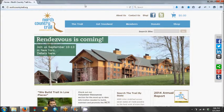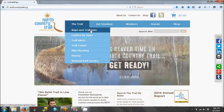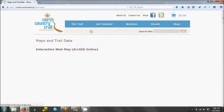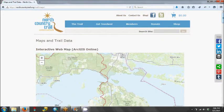To get started, go to our homepage, northcountrytrail.org, and click on the Trail, Maps and Trail Data, to bring up our main map page. Once this page loads, you'll see the ArcGIS Online map at the top of the page.